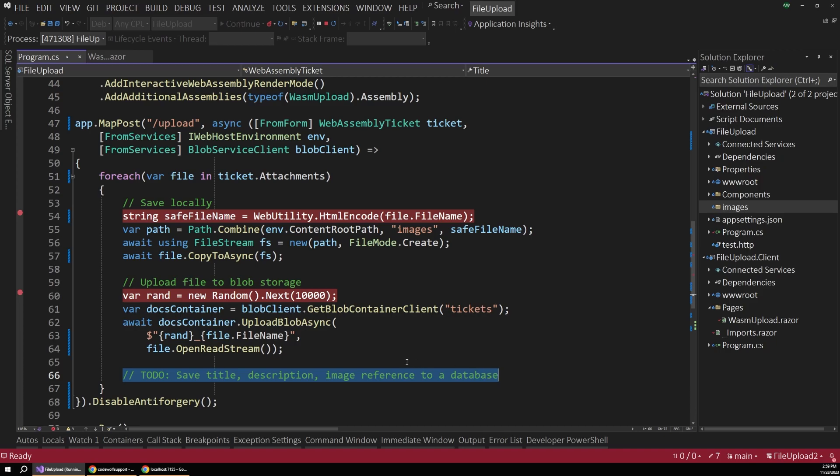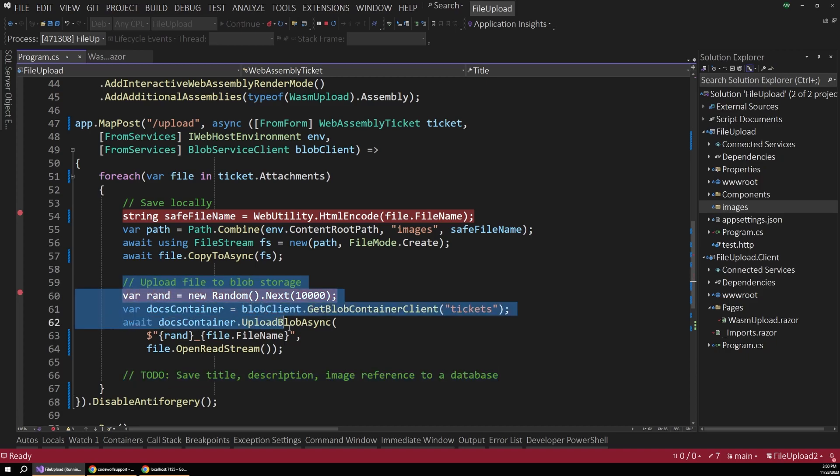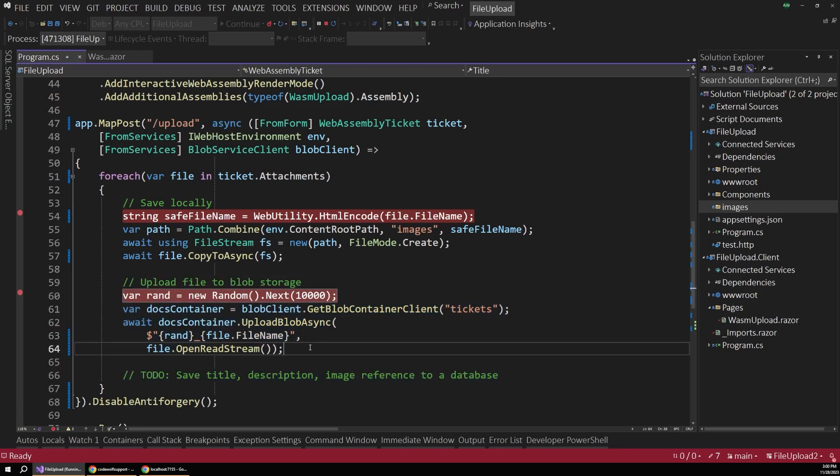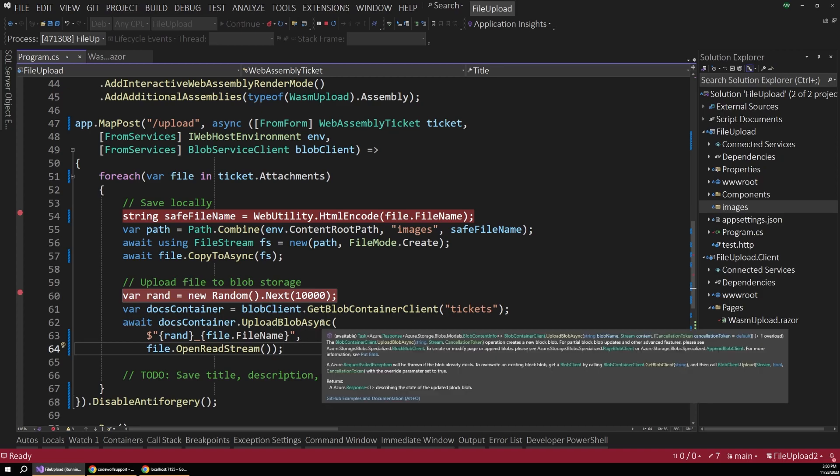Now, the last piece I want to cover here is optional, but a lot of people might be interested in this. We could also upload the file to cloud storage, such as Azure Blob Storage. This is a common option as opposed to saving this directly onto a file server or something like that.